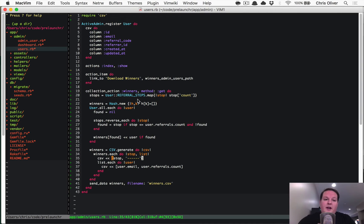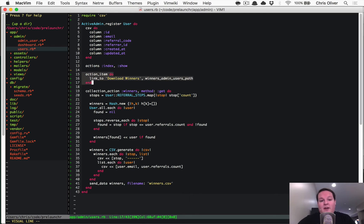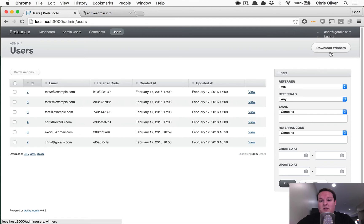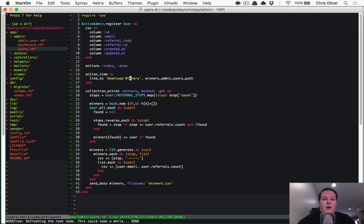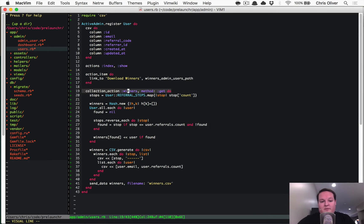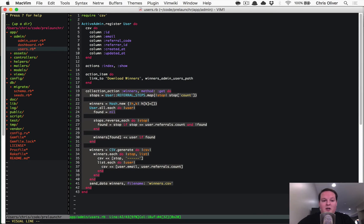So then at the bottom half of the file, we have an action item, which is that link to download the winners, which is what you see right here. And then we have that links to the winners admin users path, which we just define here.